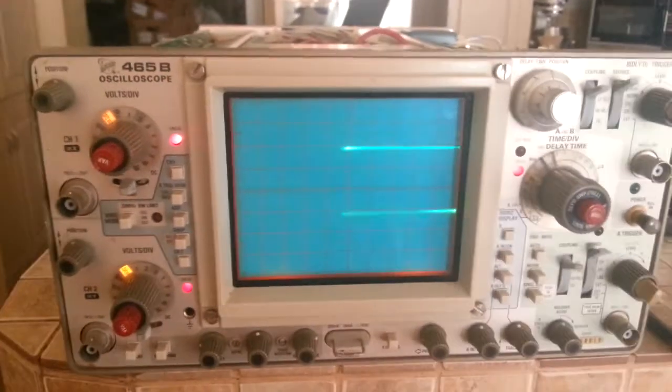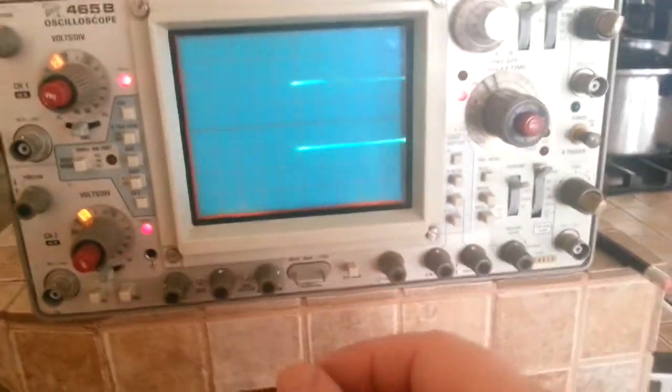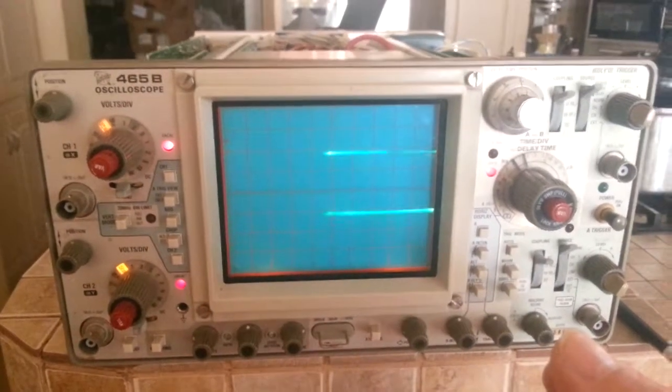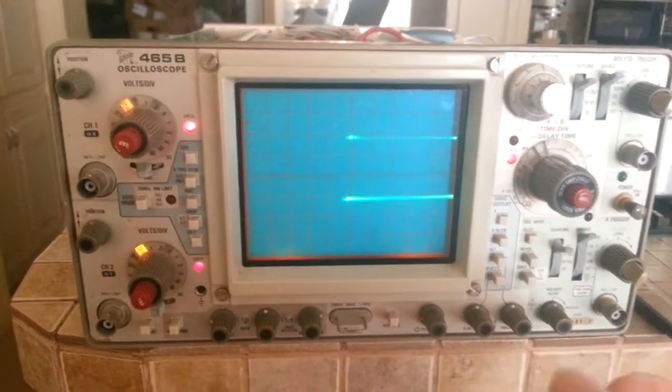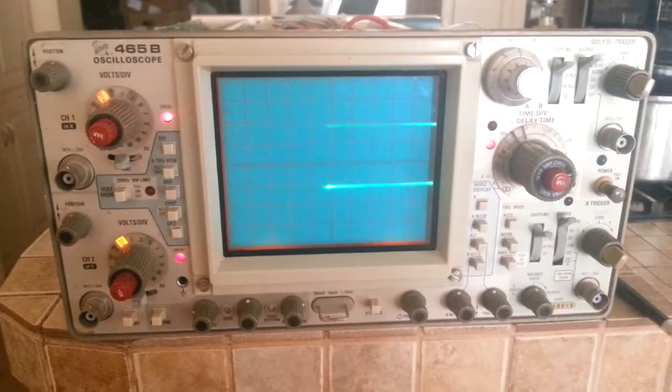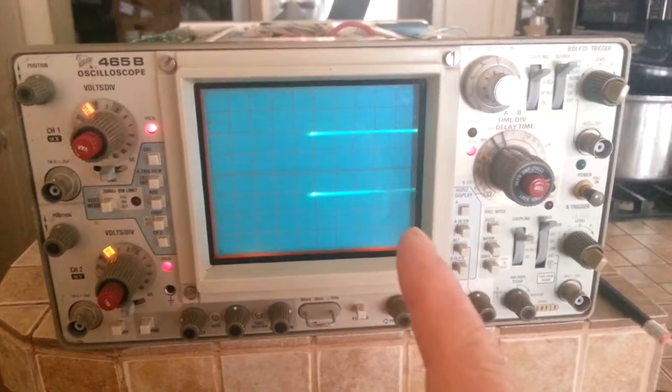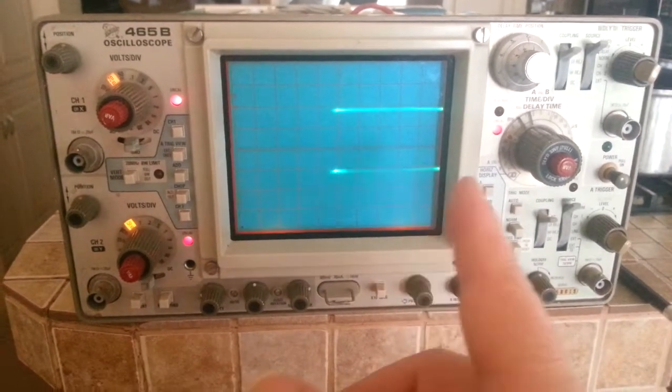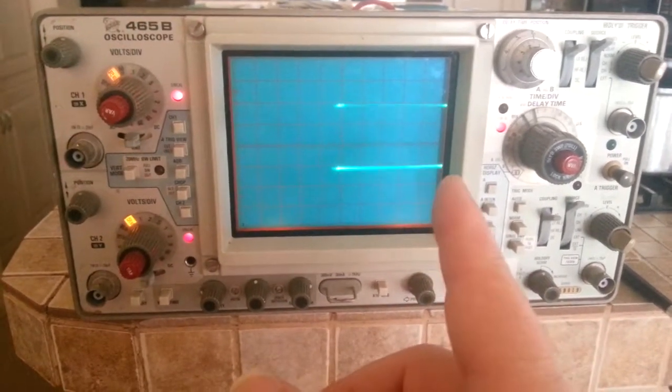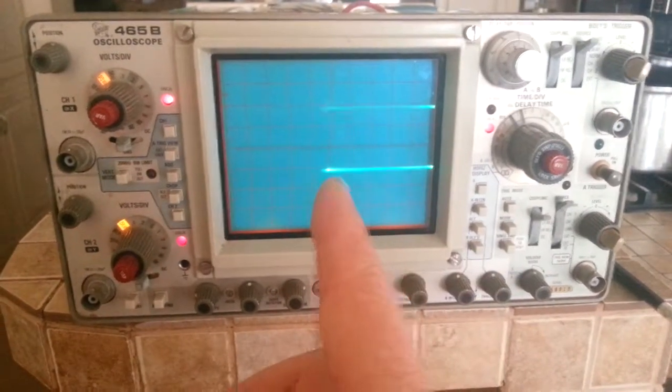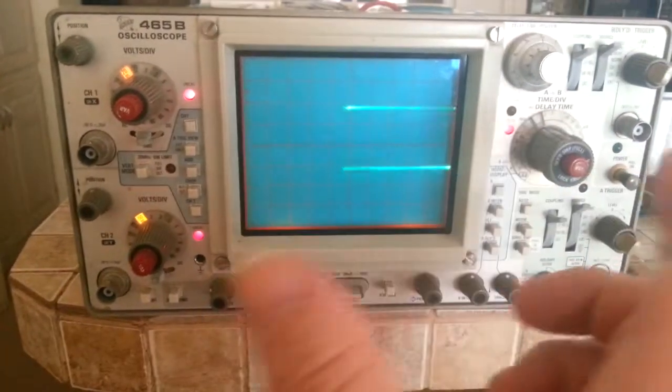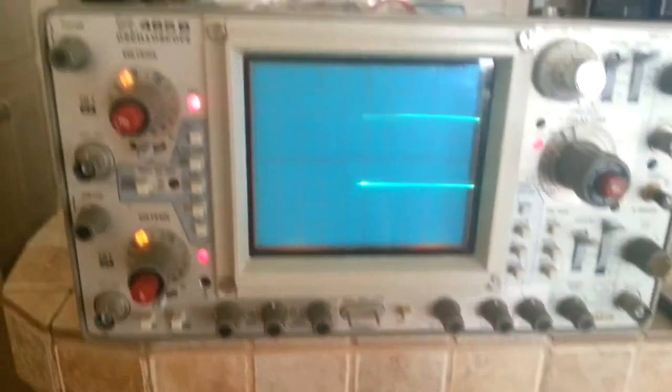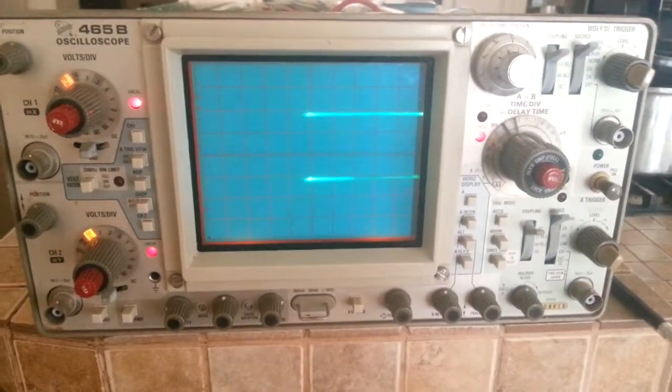My traces—if I adjust the 1x mag potentiometer underneath on the horizontal board, I can shorten these traces a little bit or lengthen them on the right-hand side. I cannot get them all the way to the left, and I cannot get them long enough to be all the way across the screen. That's the problem I'm having with this scope.